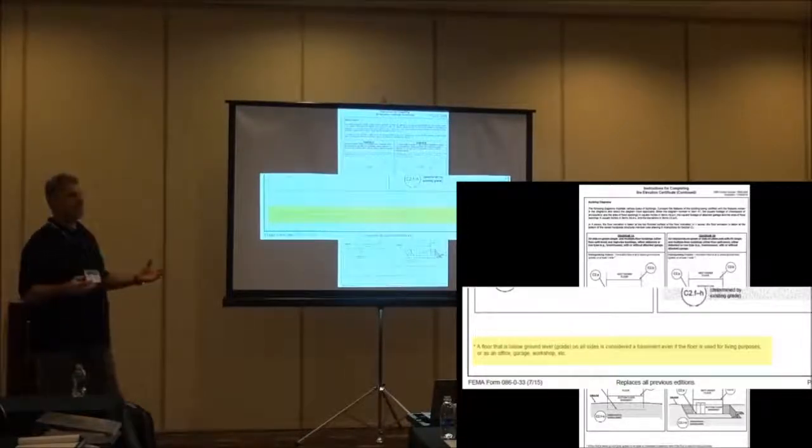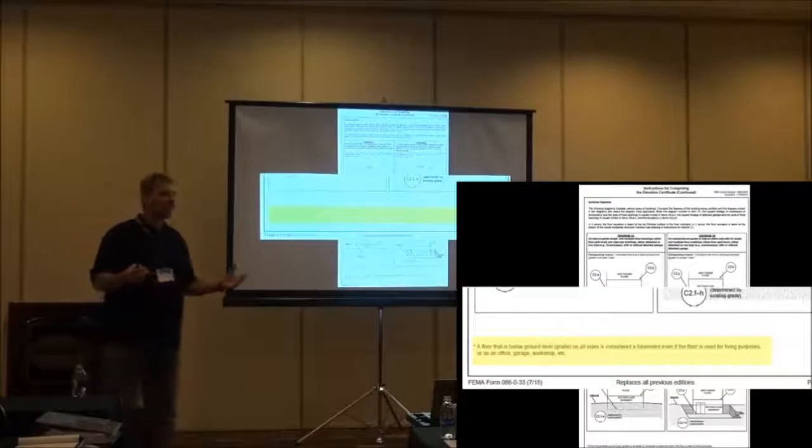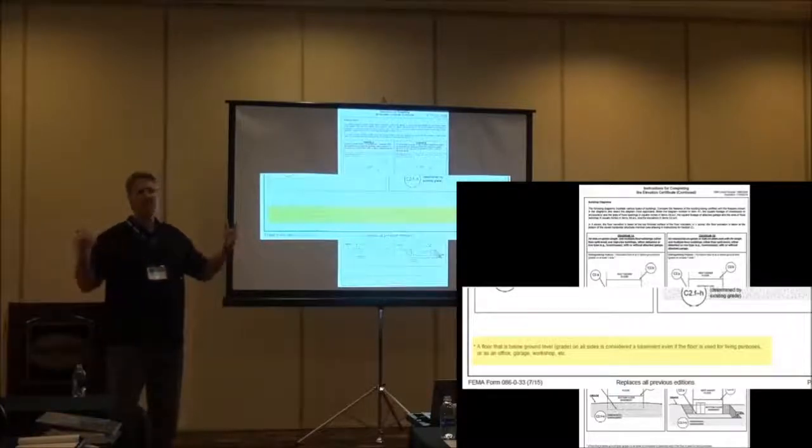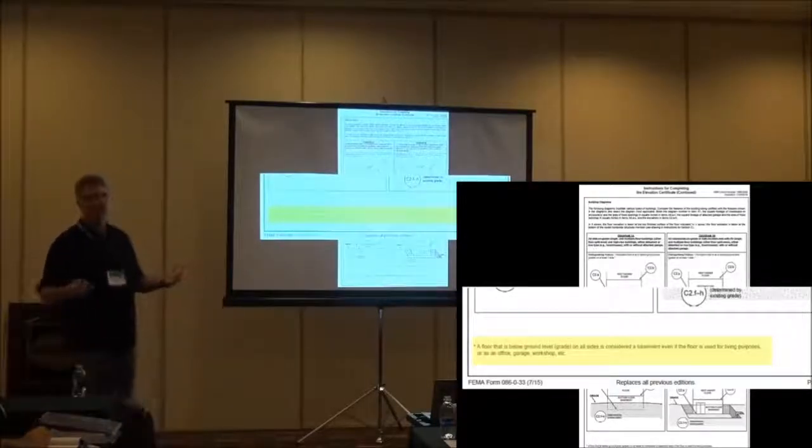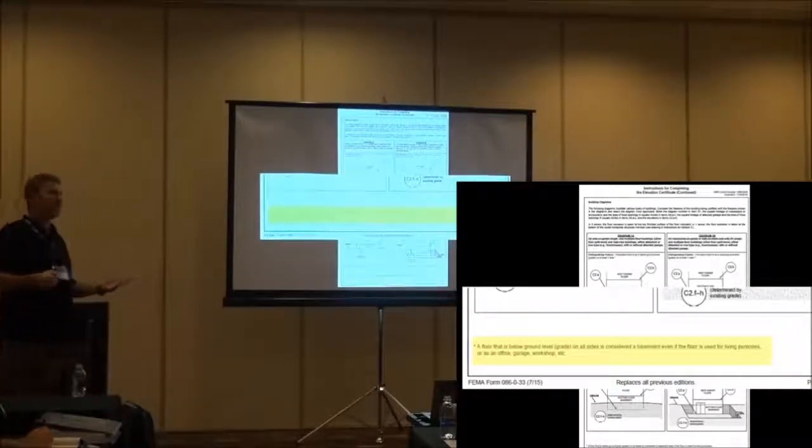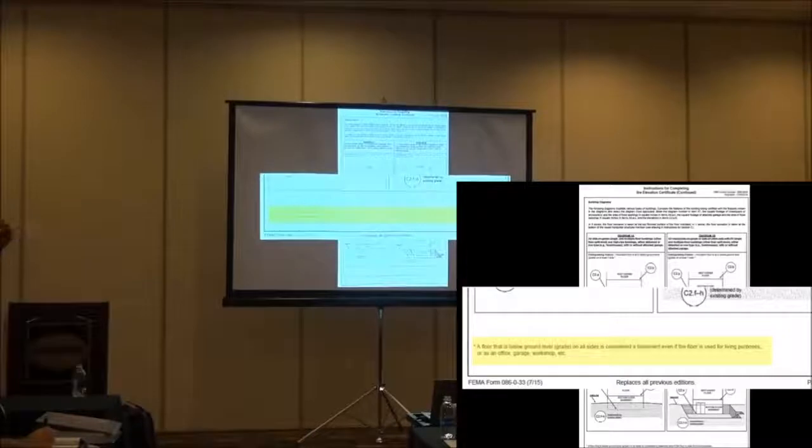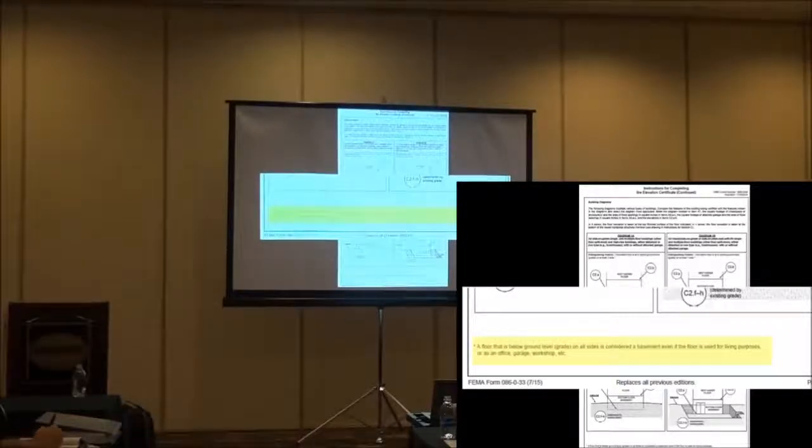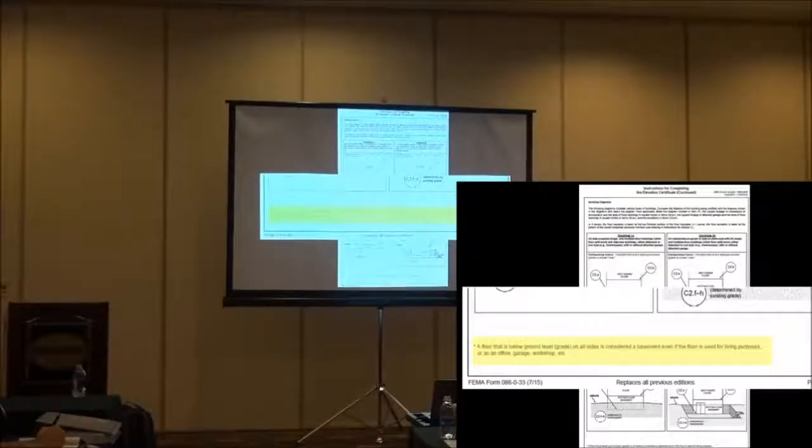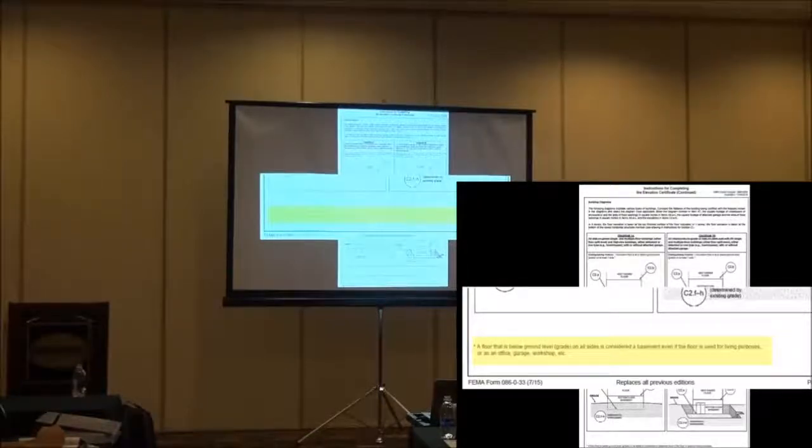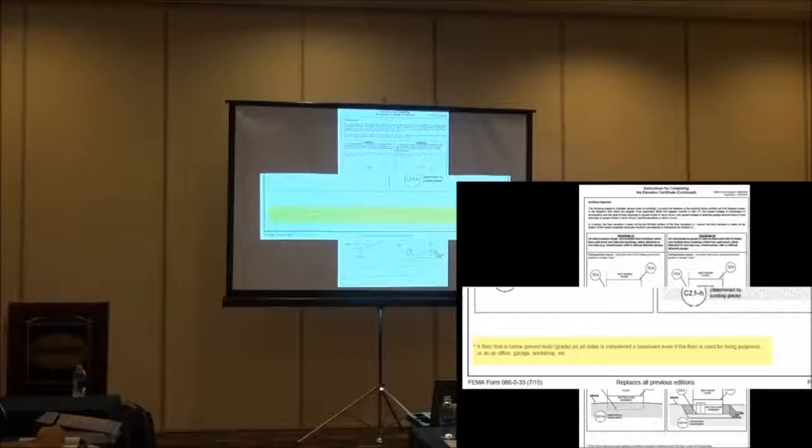The definition of a basement is important and understanding how basements are handled is important. We're going to talk a little bit about what's covered, what's not covered. So for example, like this walkout here. It's only on grade on three sides. Is that a basement? No. It's got to be on four sides.